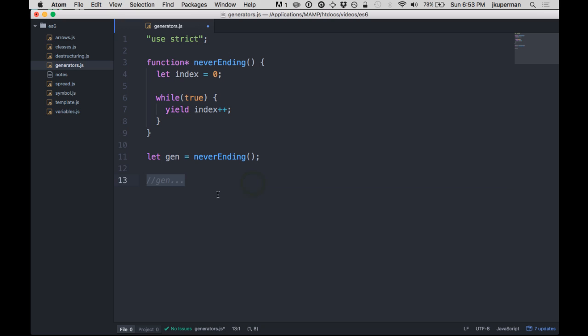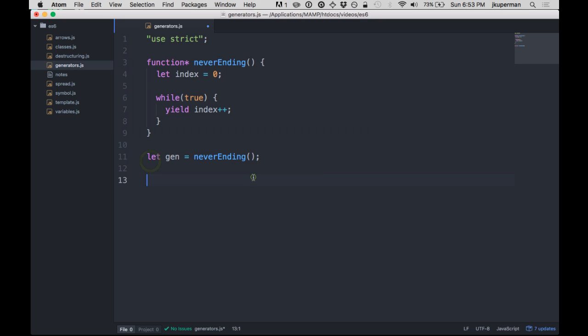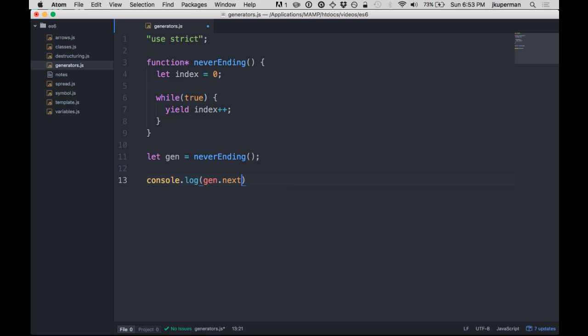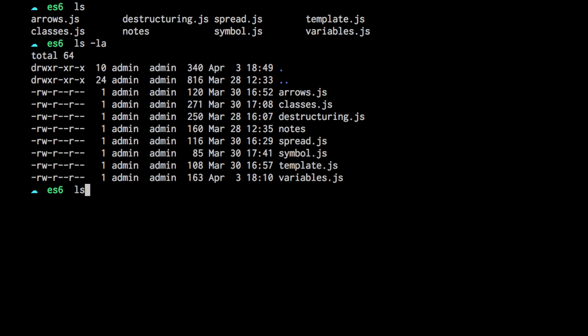So one of the methods, probably the most important one that you can call with generators, is the next method. So now that we have our generator function and we've instantiated it here, we can do something like console.log gen.next. And so we're going to go over into our terminal and run it.